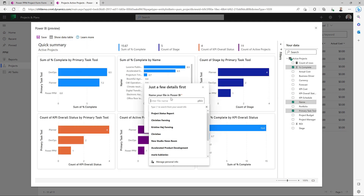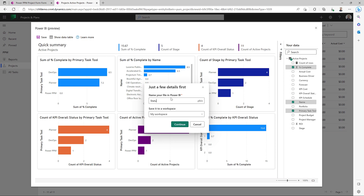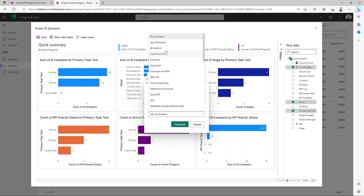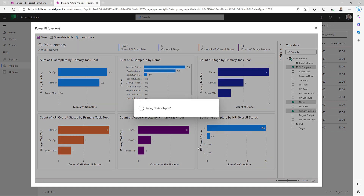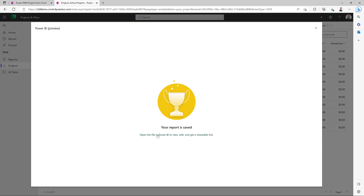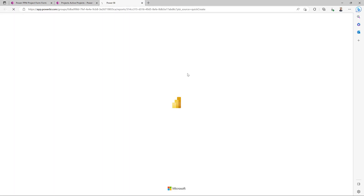Let's save that and give it a name — we'll call it status report. Let's place it in a workspace. Looks good. Let's take a look in Power BI.